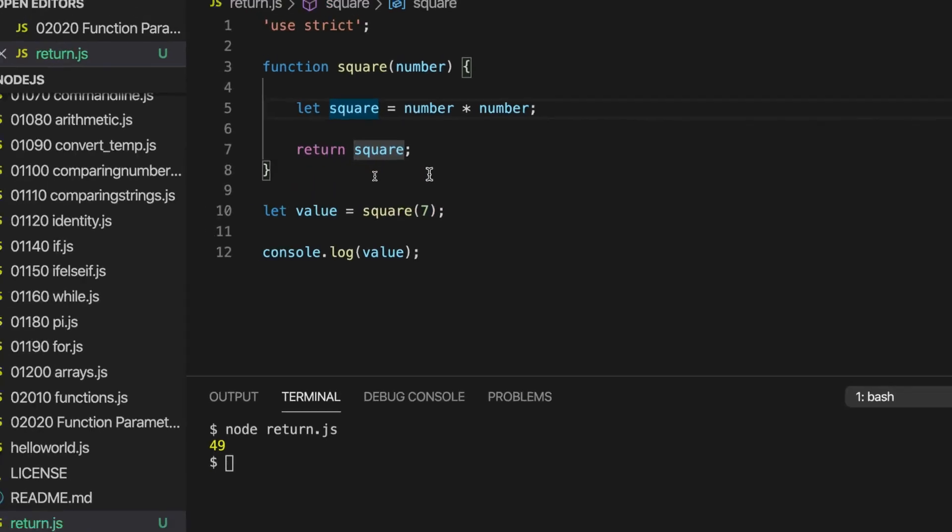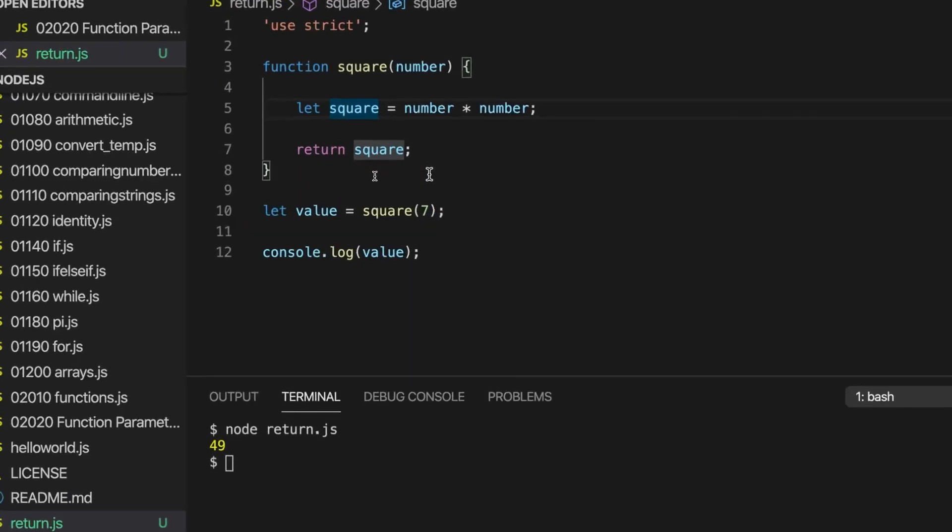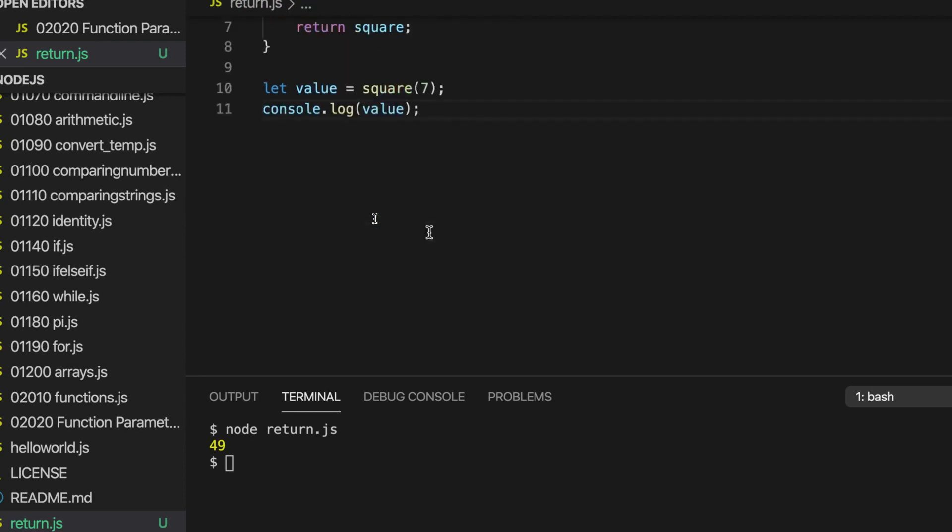So as always, the thing to do is type this out, practice it a bit yourself. Let's take another example here. I'll maybe get rid of this blank line. Let's go down and create another function.